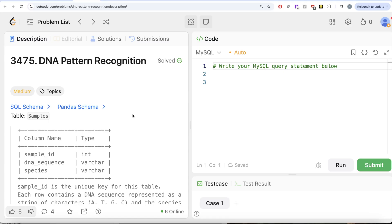Hey guys, welcome back to the channel. This channel Average Science is all about trying to learn various concepts of data science. We are practicing a lot of questions. In this video, we are going to solve this question on LeetCode regarding DNA pattern recognition.